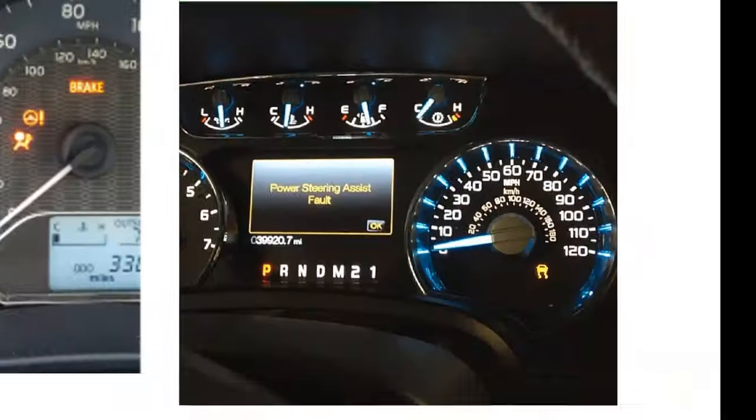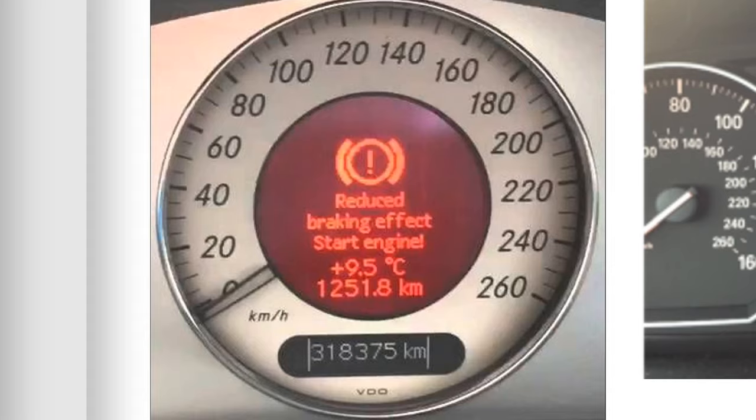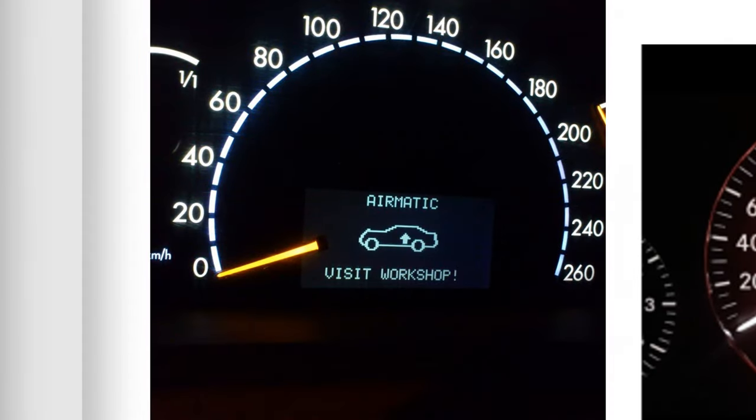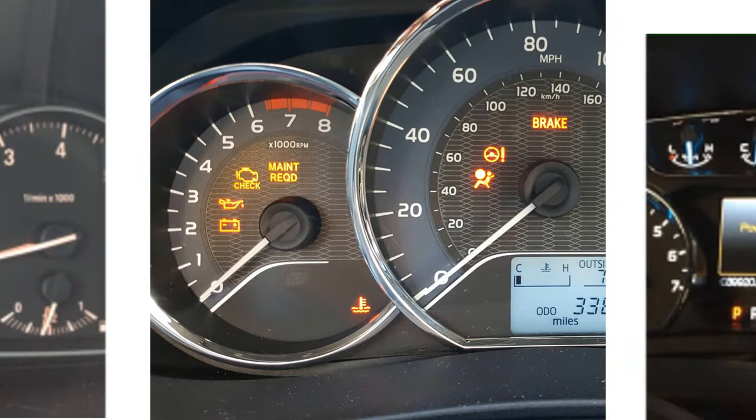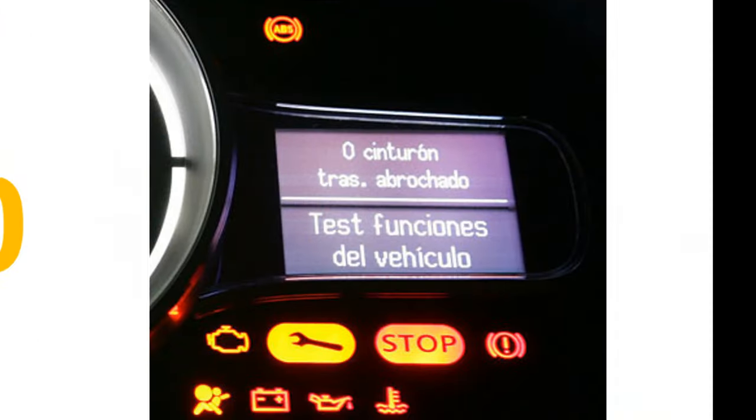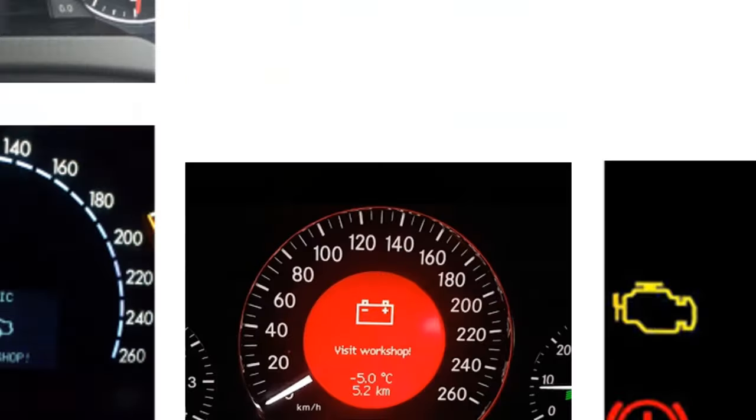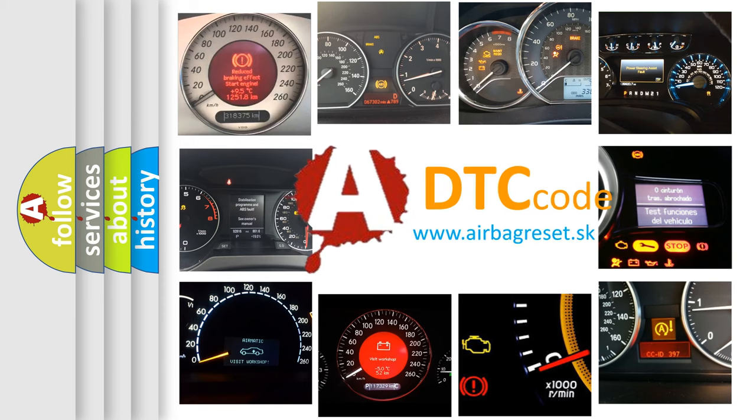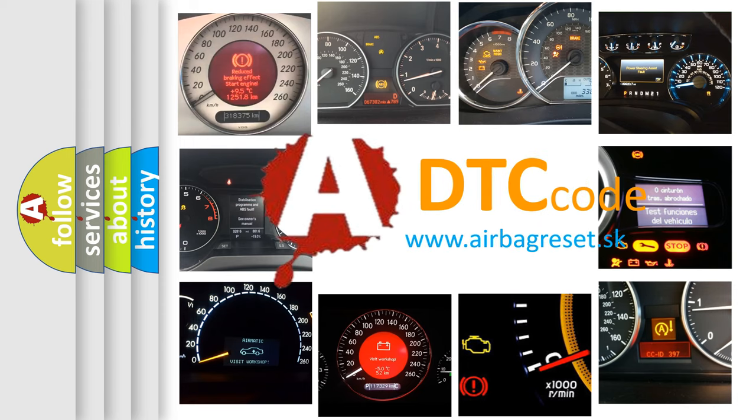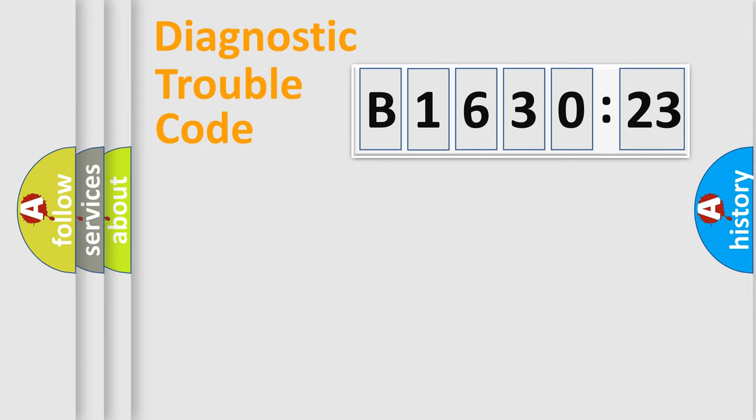Welcome to this video. Are you interested in why your vehicle diagnosis displays B163023? How is the error code interpreted by the vehicle? What does B163023 mean, or how to correct this fault? Today we will find answers to these questions together.